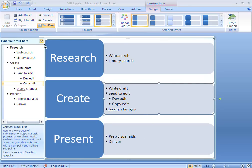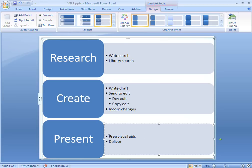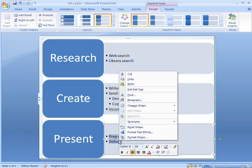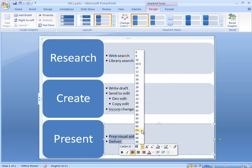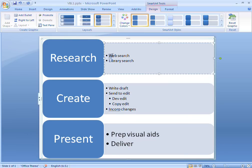Because I've got so much text in the Create box, the text has automatically resized in all my boxes. But that's OK, because I can manually change the size of the text in my other boxes so that it makes better use of the space.